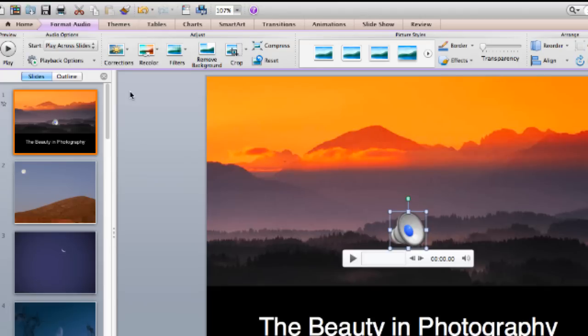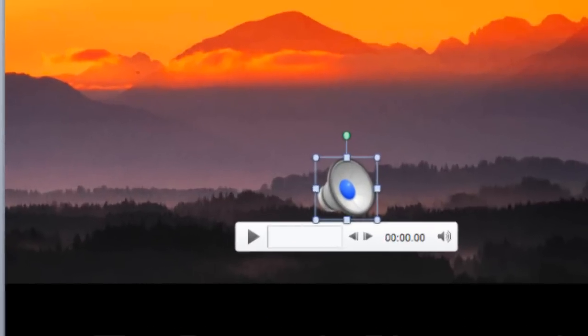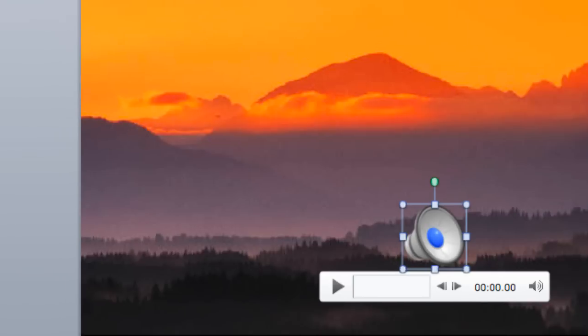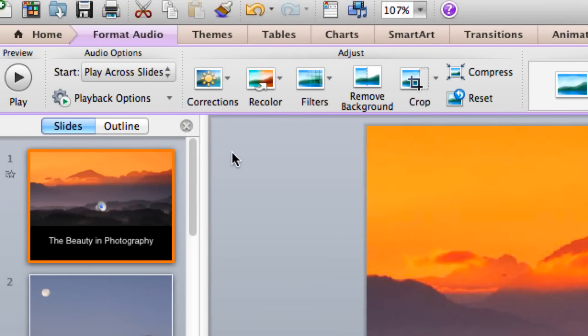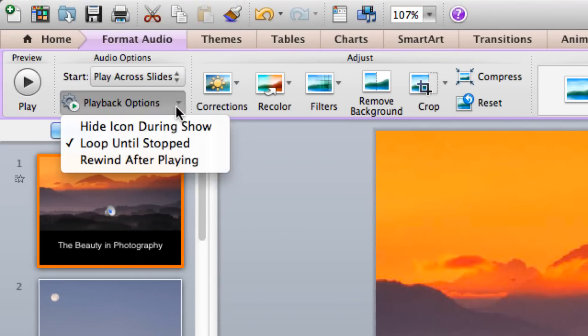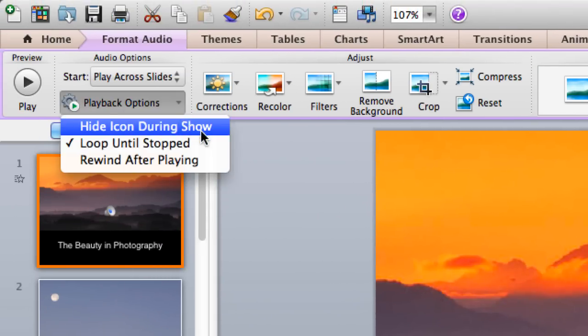My music is now set up to play throughout my entire presentation, but I don't want the music icon to be visible when I'm presenting. So I hide it by going to Playback Options and selecting Hide Icon During Show.